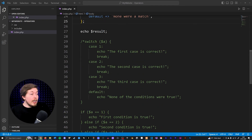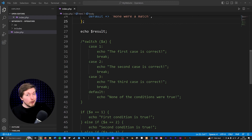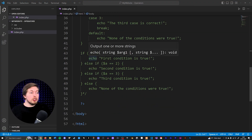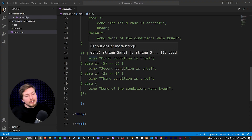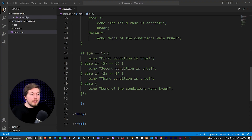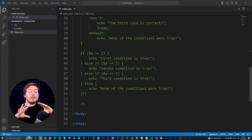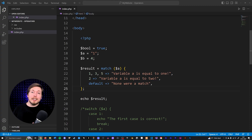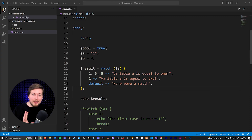So it's nice to have different types of tools inside PHP. If you want to branch code depending on the value of one variable, use a switch statement. If you want different kinds of checks where you switch up the condition every time in the chain, use an if/else if/else statement. If you want to assign a piece of data to a variable based on another value with less code, use a match.